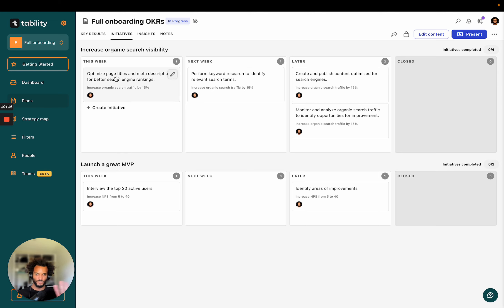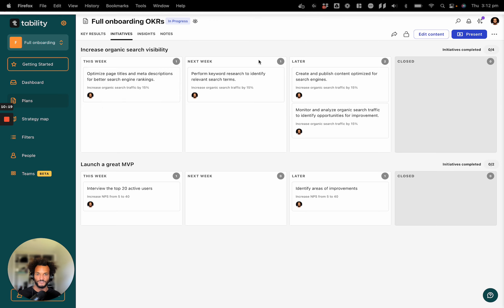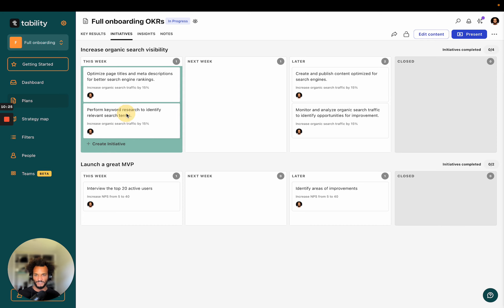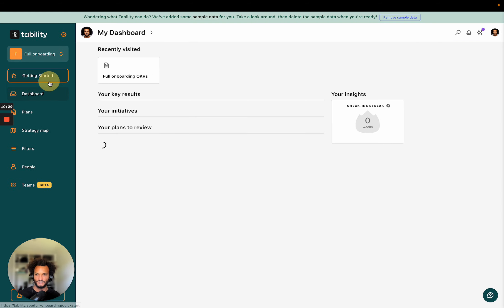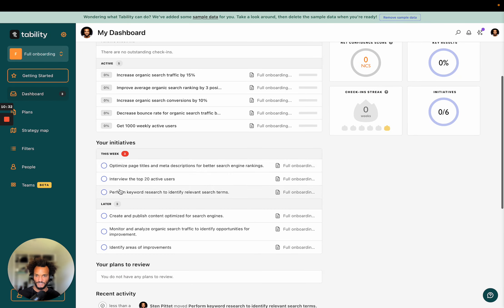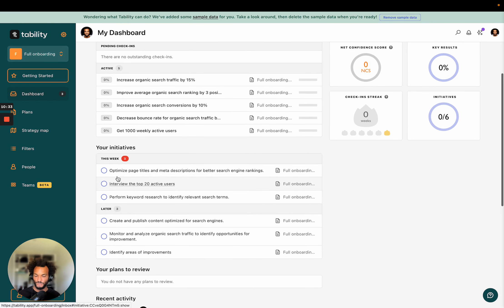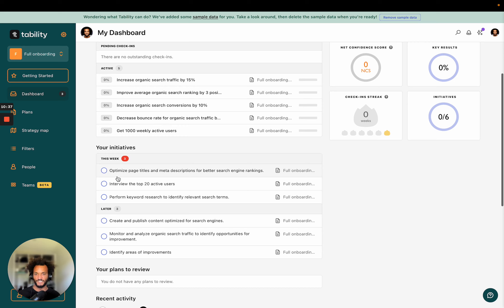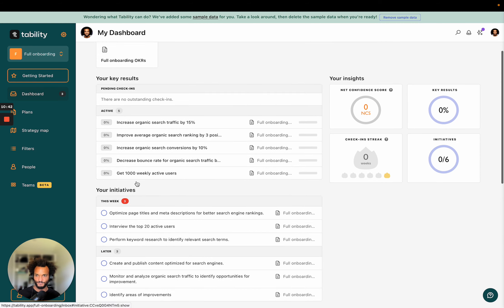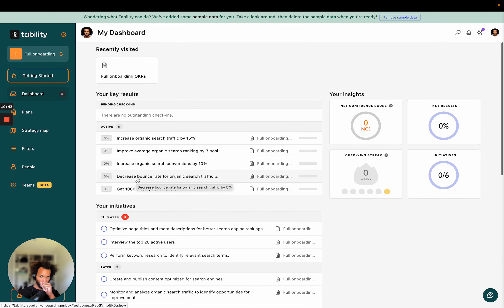So one thing to know about this table, this board here is that this board is actually automated. So because I put this in the next week column, the platform next Monday will move this automatically for me into this week column. And once it's here, it's going to appear in my dashboard in the initiatives that I have to do here. And part of the accountability system as well, I'm going to start getting emails about those tasks to make sure that I complete them.